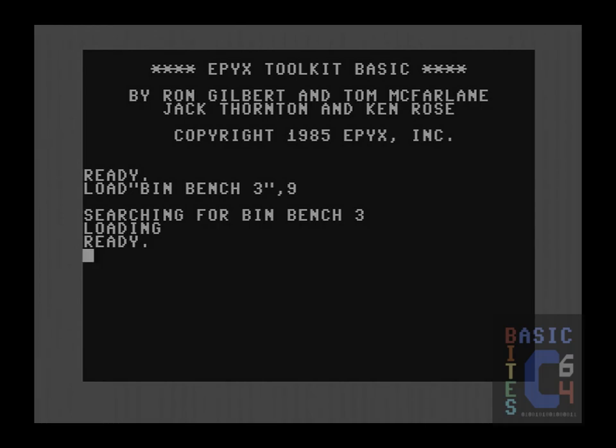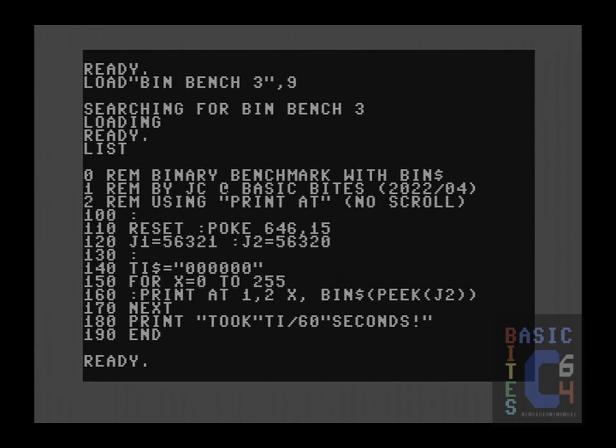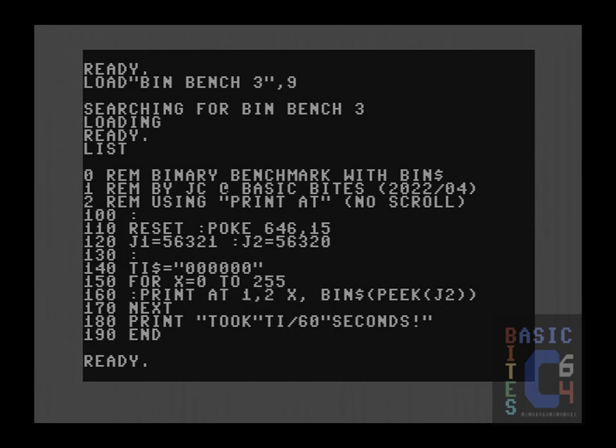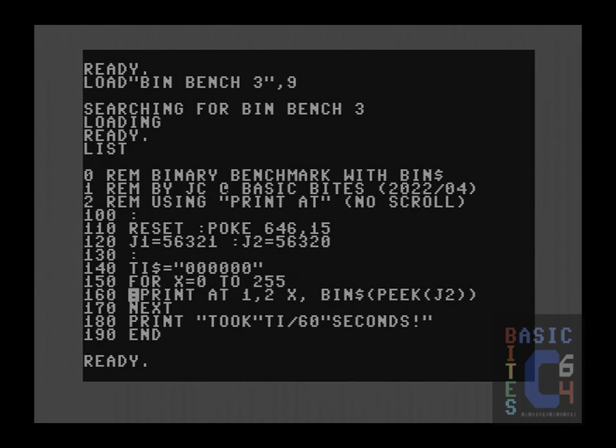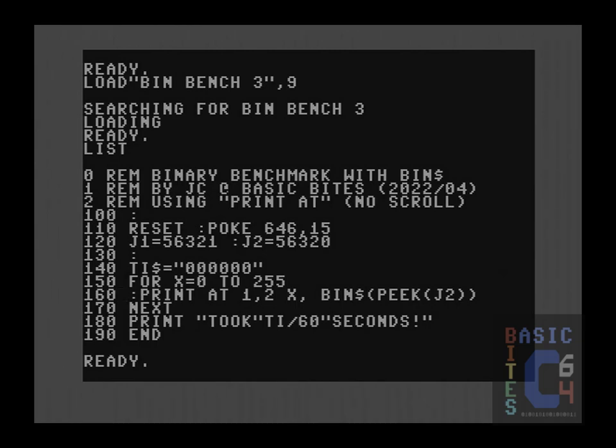For our third binary example, to eliminate all of the unnecessary screen scrolling and just get a constantly updating value, all we have to do is alter line 160. Instead of print, we say print at as my chosen location. These here are X and Y coordinates. The one is column and the two is row. One comma one would be the very upper left corner of the screen. This sort of thing is also quite easy to achieve in the stock basic version two. Even though there is no print at command, you can simply print a home character and some cursor characters to constantly put your cursor back to the location on screen that you want to update. Or if that becomes unwieldy because the location is too far down the screen, a couple of pokes will also relocate your cursor anywhere on the screen that you wish. However, Epyx's toolkit basic has the print at command, which is highly convenient. And so we're going to use it.